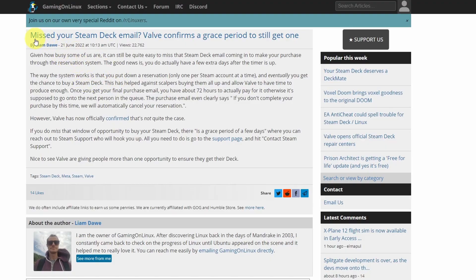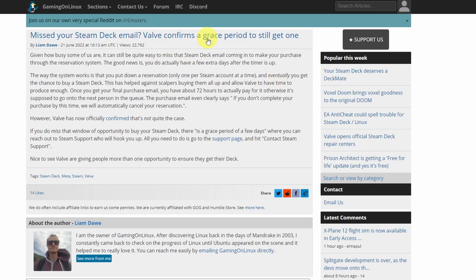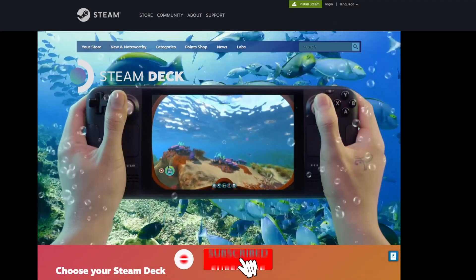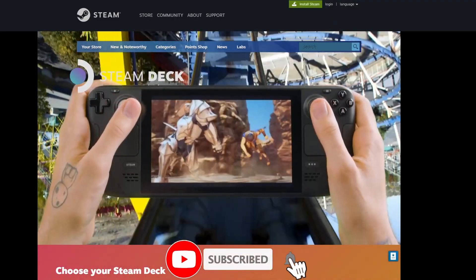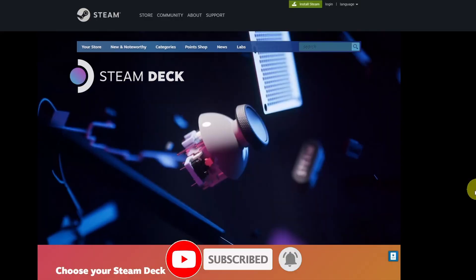But did you know that there's actually a grace period? So even after these three days have expired, it's possible to contact Steam Customer Support and to get back onto the reservation list. And today I'm going to show you how to do that. So if you haven't subscribed already, then please consider subscribing and you'll be able to keep up to date with the latest tech tutorials.